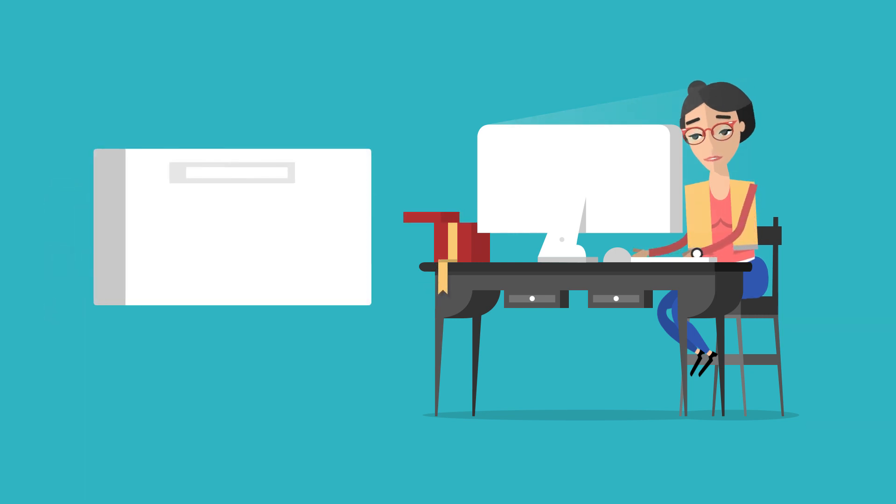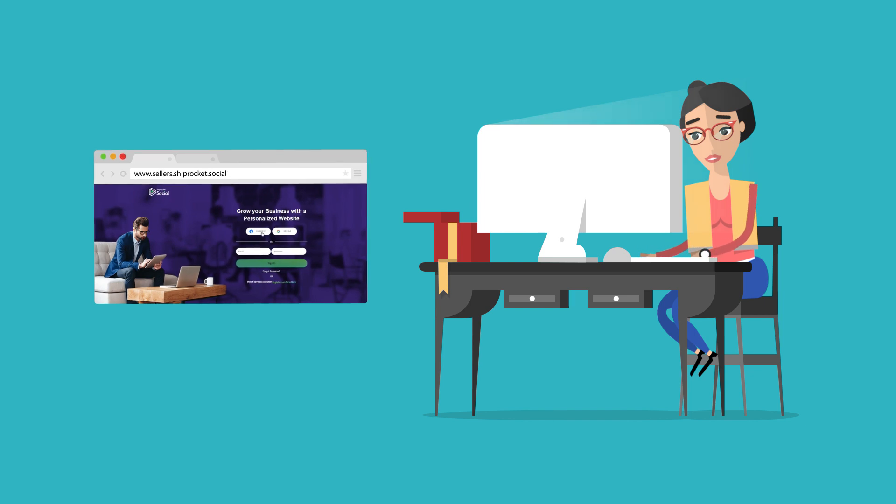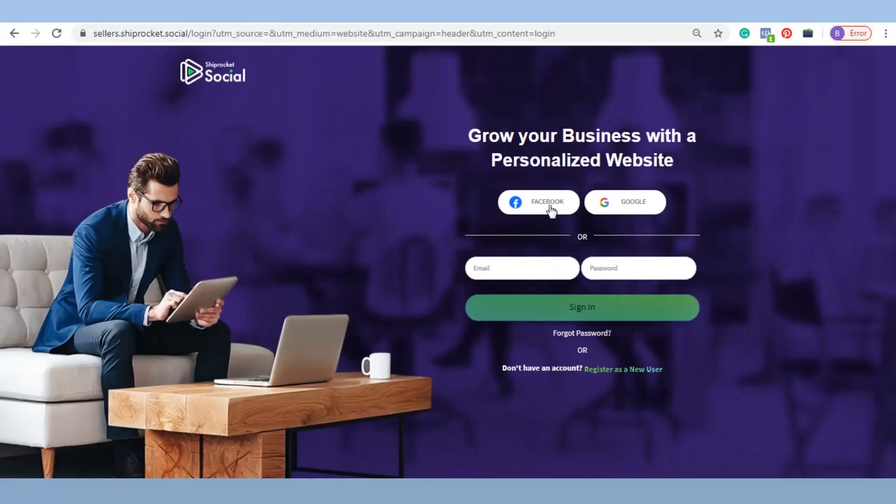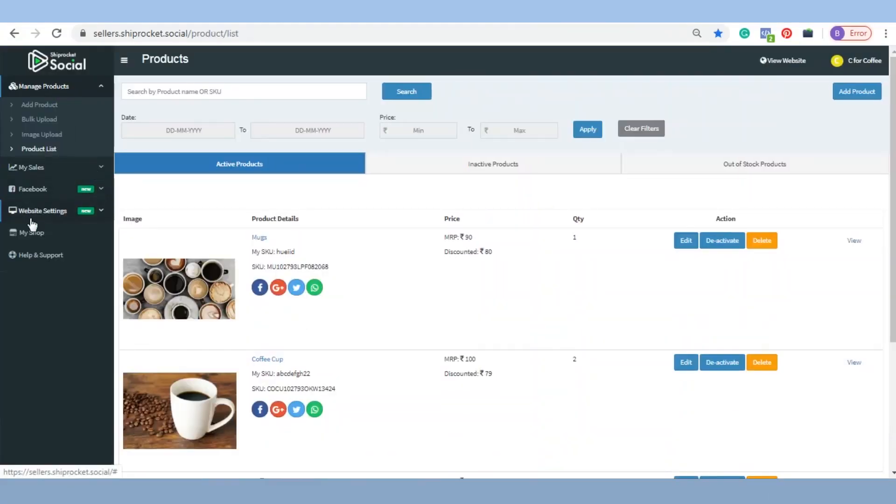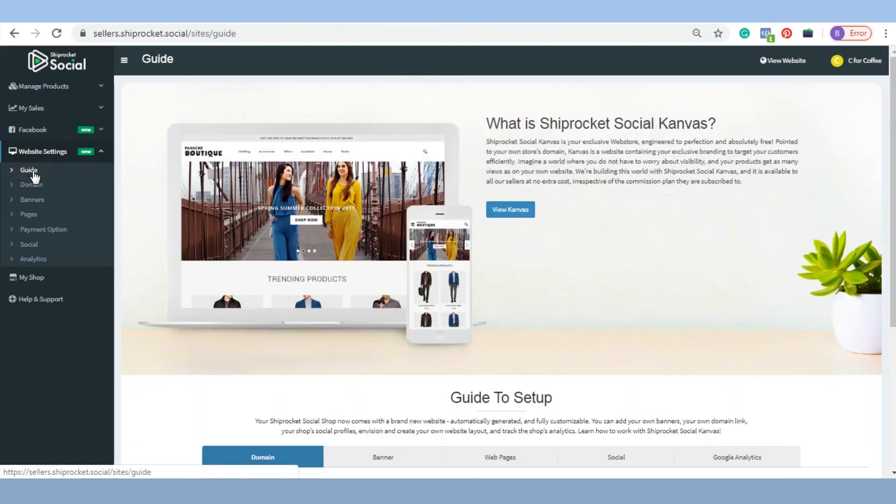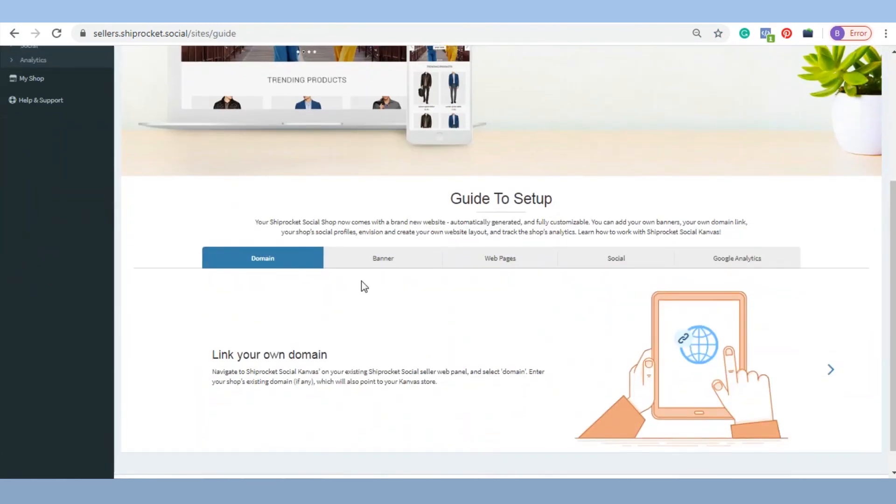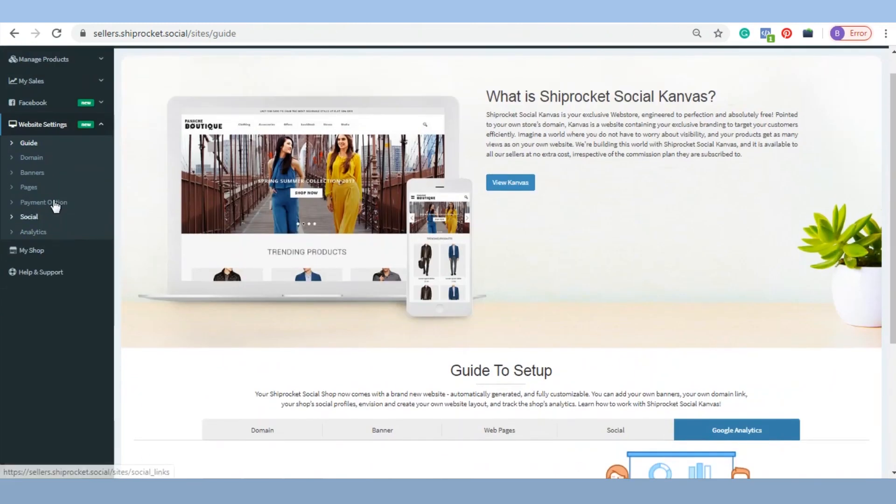Now, let's learn about the website settings tab. Guide: This tab is your return guide to operate other tabs. Domain: For this, kindly refer to our previous chapter.